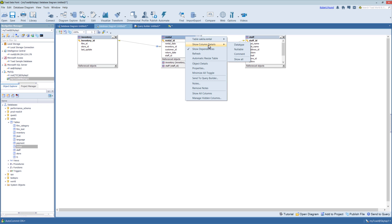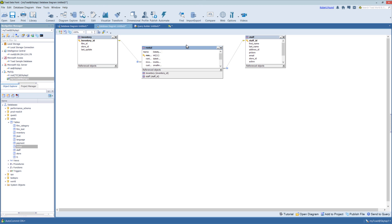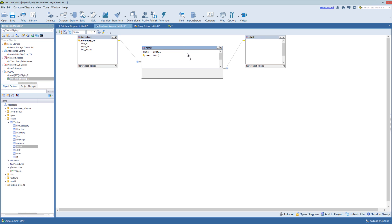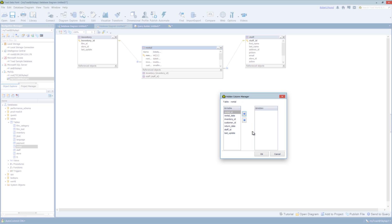But you can also add details to the tables themselves. So you can show things like data types, nullable and comments, and show all. And you also have the ability to hide columns. So I can show all or I can hide certain columns in this table. So if there was a large number of columns for a given table, you could hide a few of them just so you could better visualize the relationships.